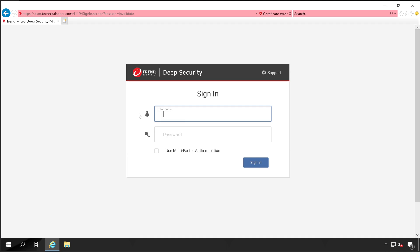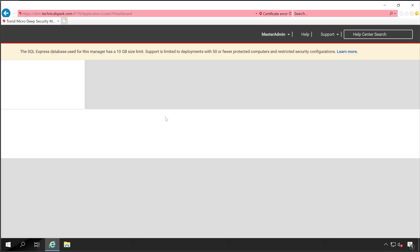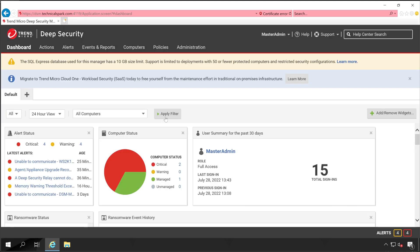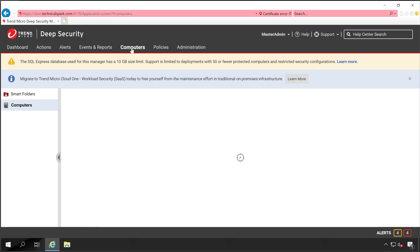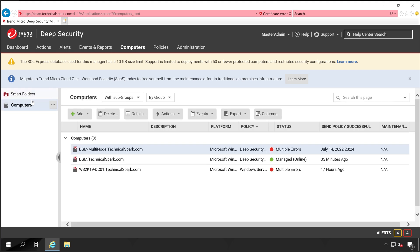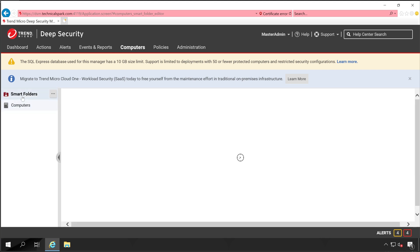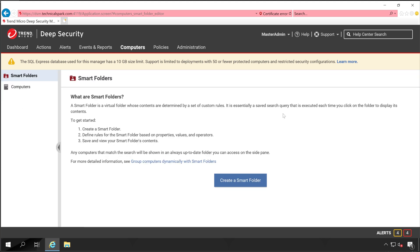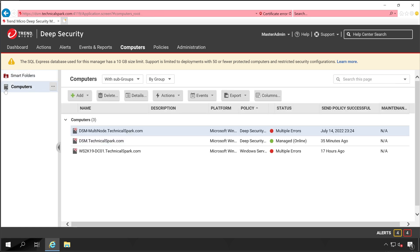Once you log into the Deep Security Manager, go to the Computers tab. Here one option is called Smart Folder. By default when you install Deep Security Manager, there is only one group available, that is Computers, and all the agents you install will be linked into the same group. For AWS, Azure, and GCP there are different groups created, but smart folders are always better to have.